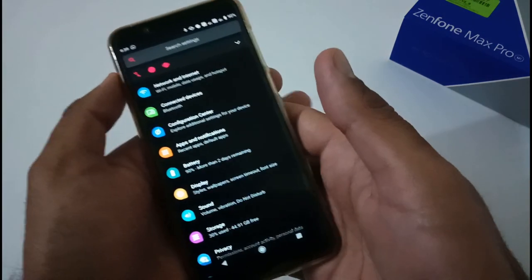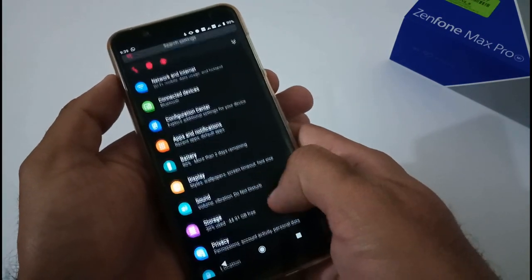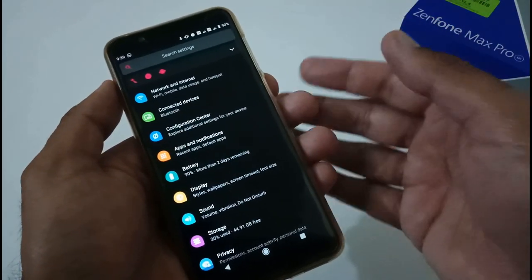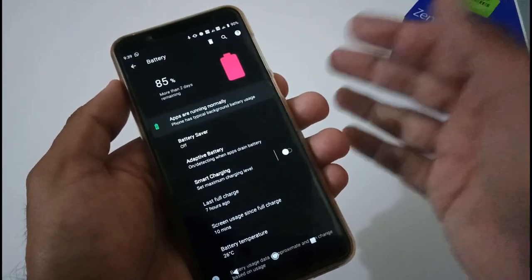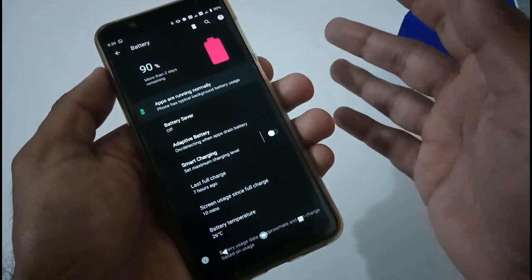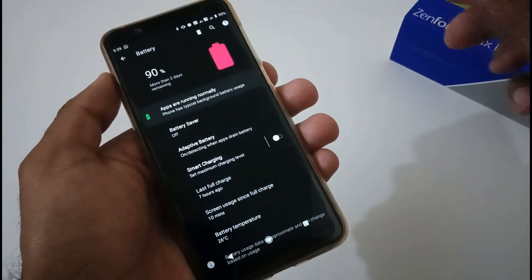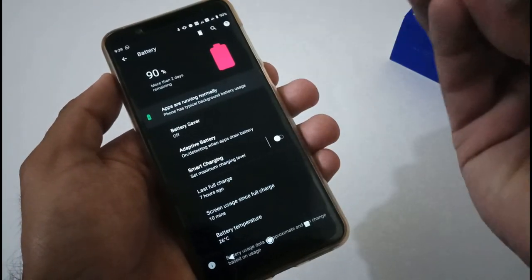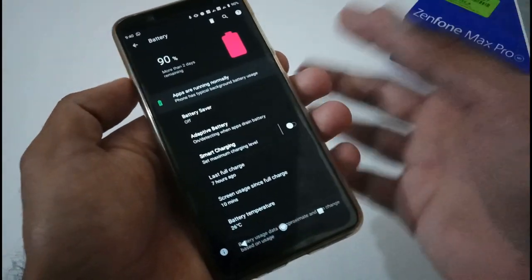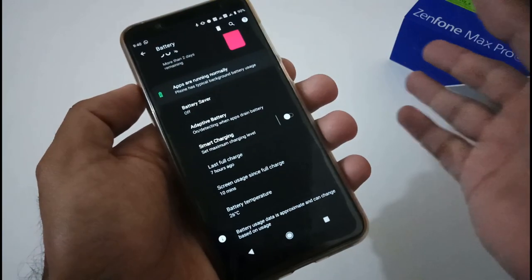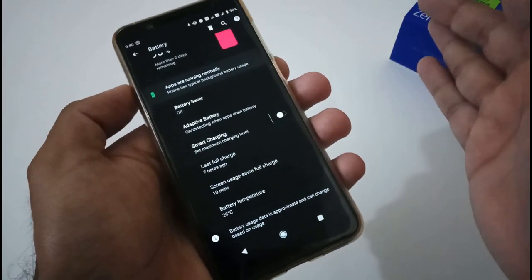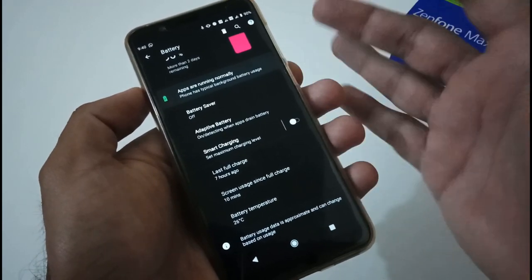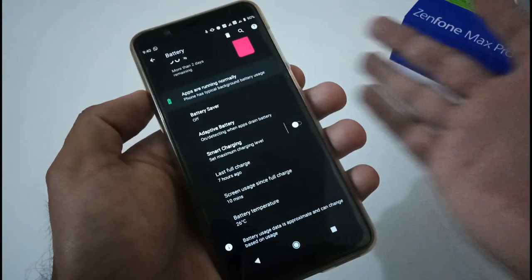For gaming, one hour of PUBG gameplay consumed about 12 to 13 percent battery with graphics set to HD and frame rate set to high. For Call of Duty Mobile, one hour consumed about 14 to 15 percent with graphics on medium and frame rate on high. Changing settings will affect battery consumption.